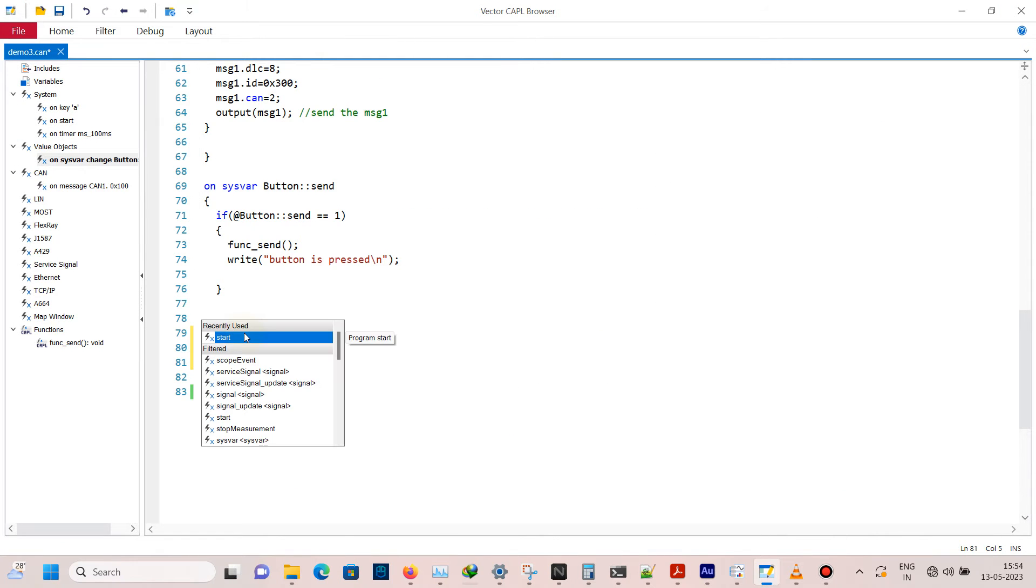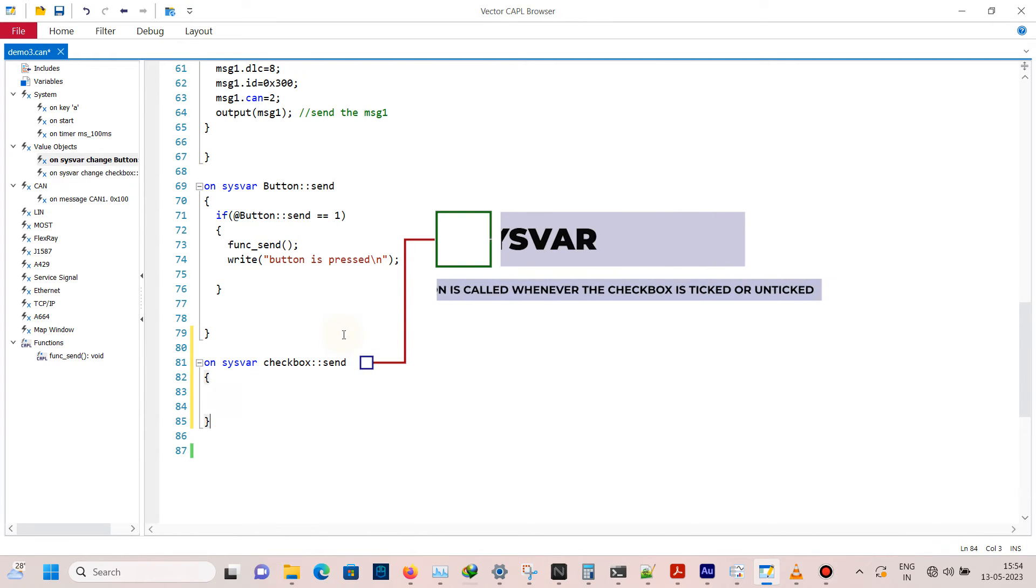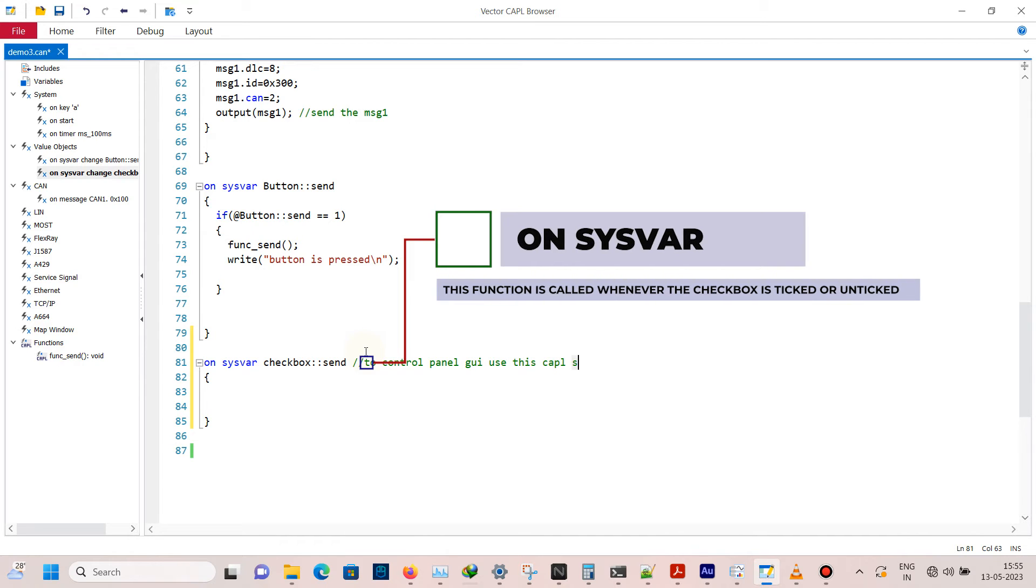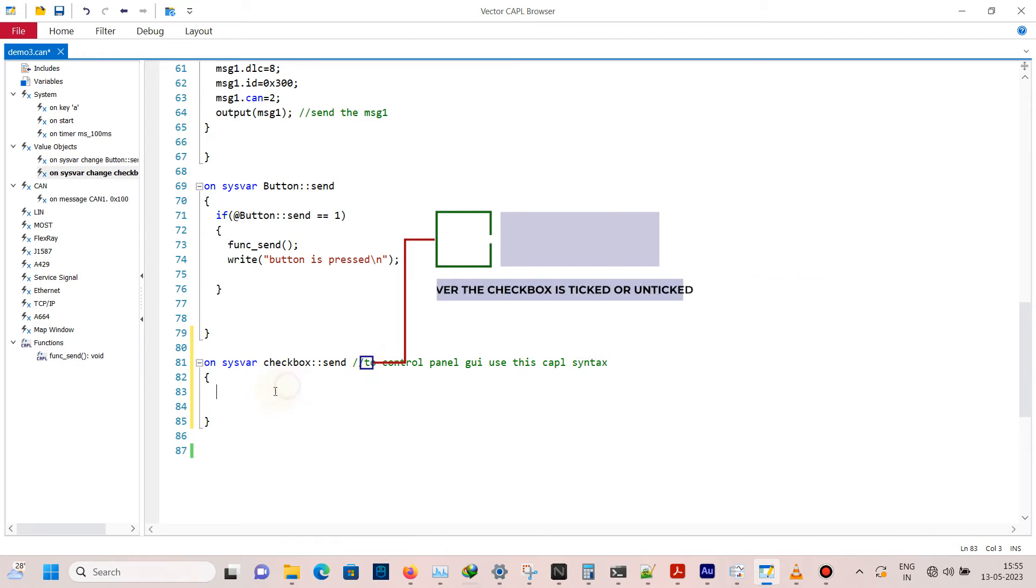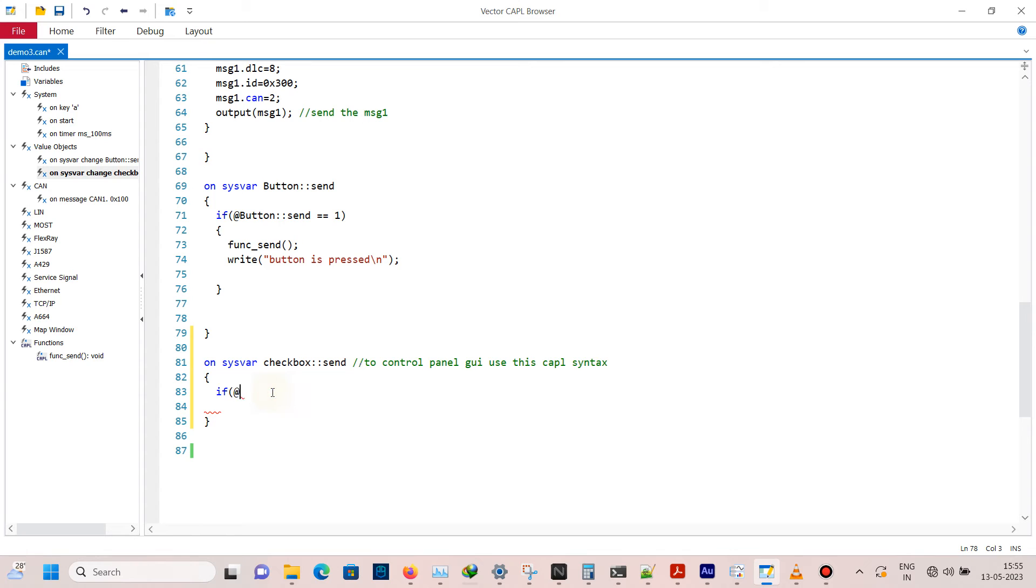Now whenever the checkbox value is changed, this function on system variable checkbox will be called automatically by itself since it's event-based. So here when the checkbox is ticked, the value is 1.